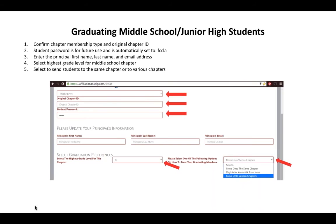You have two options for how to treat your graduating members. You can move them on to the same chapter — for example, if students at Lincoln Junior High are all moving to Lincoln High School. Or you can select move on to various chapters if your students are going to different high schools. We know you may not know exactly where all students are attending, but please complete this information to the best of your ability. When you select either option, it will give you choices of cities and schools. If you entered this information last year, it will already appear on screen.